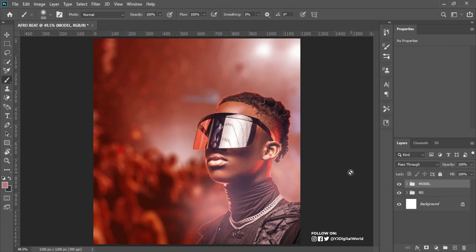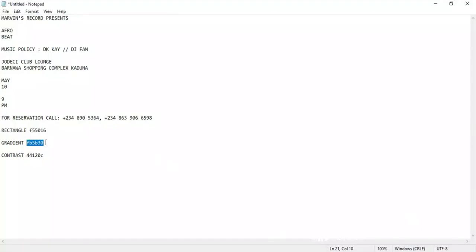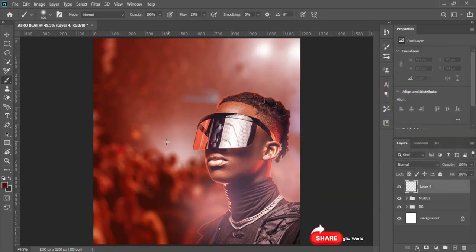After doing this I want to add my text. To make it more visible I have to add a little bit of contrast to my background so the text will be more visible. I'll come here, click on Create New Layer, pick my brush, turn down my flow to about 29 percent. Here is the contrast color code — I'll copy it, come back to Photoshop, and paste it.